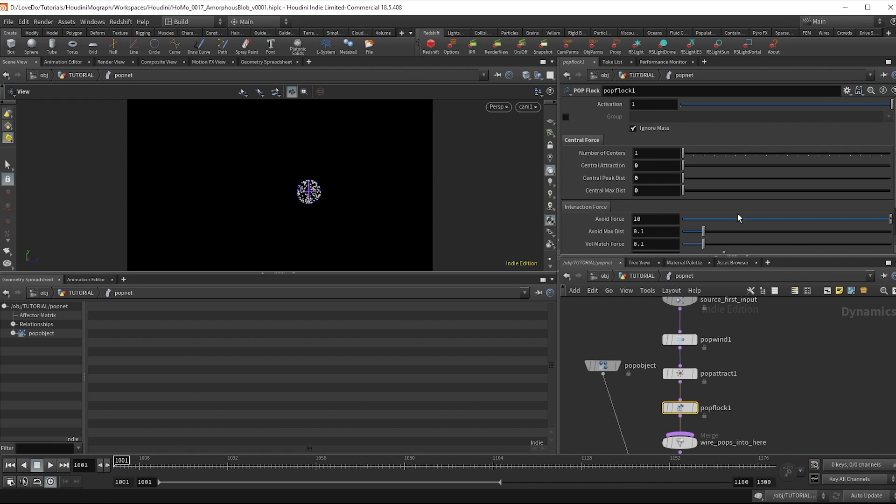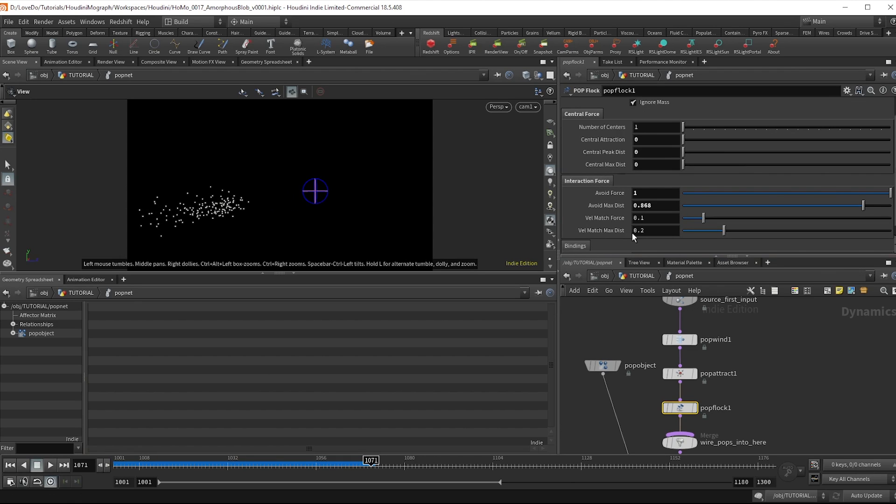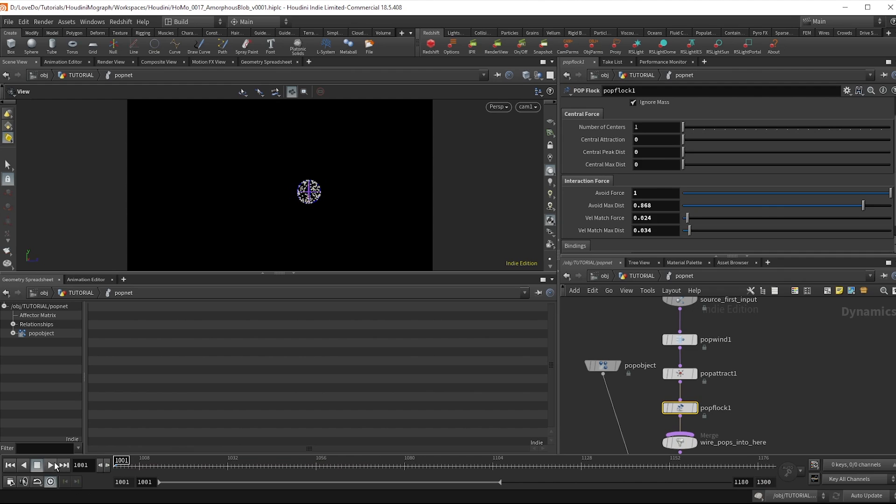To avoid that central flocking turn all these central forces to zero. And then bring down the avoid force to 1. And the max distance up a bit almost 1. And I'll also turn down the vel match a bit. This makes them try to match the velocity of the particles around them.